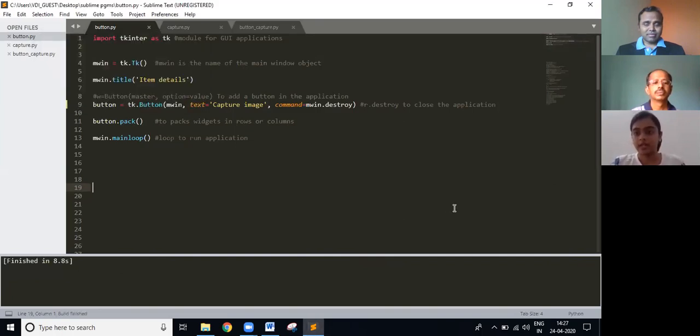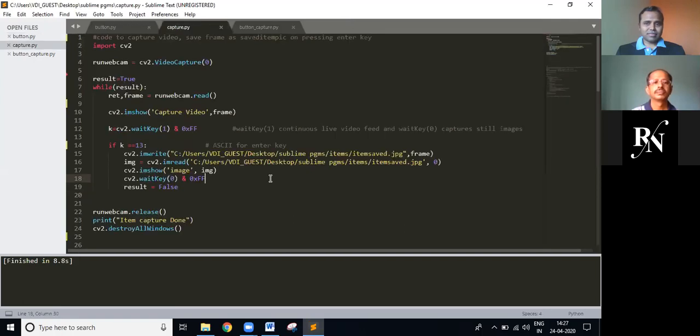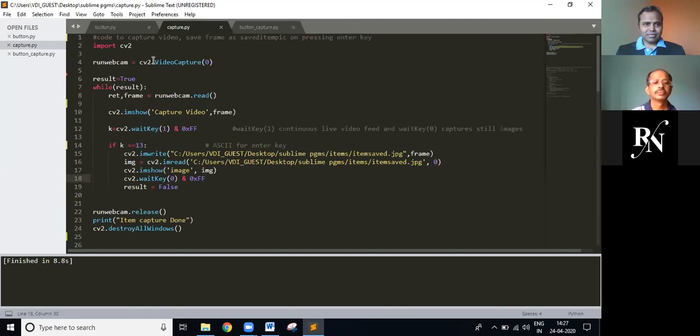Now for the next one. This is the second code, it will capture an image using webcam and save it to a file. I've used the CV2 library, which is used for computer vision problems. We create a video capture object.